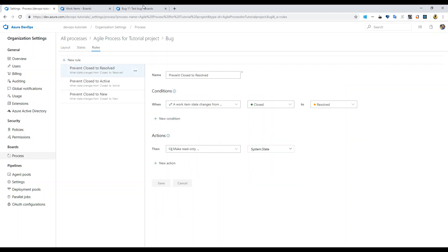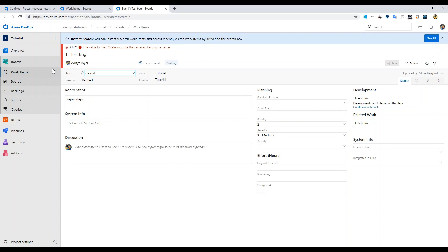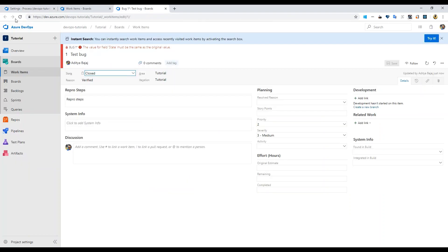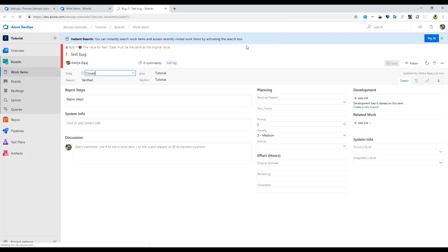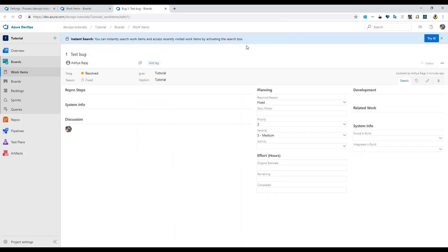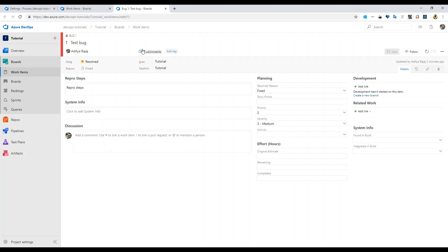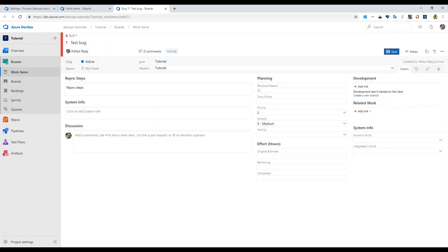Now let's first of all reload this page to make sure that all these changes have replicated here. Now if you change from resolved to, let's say resolved to active, it will let you save.